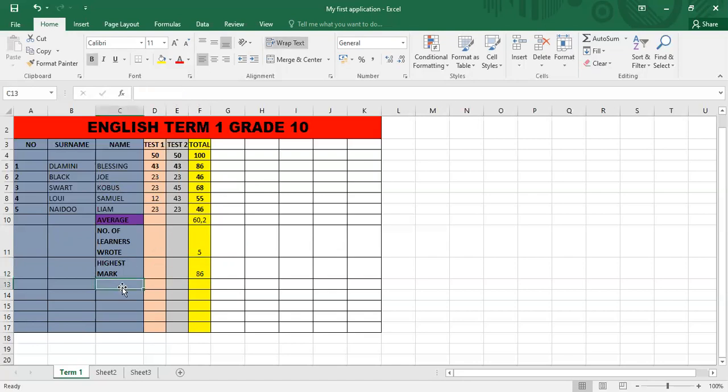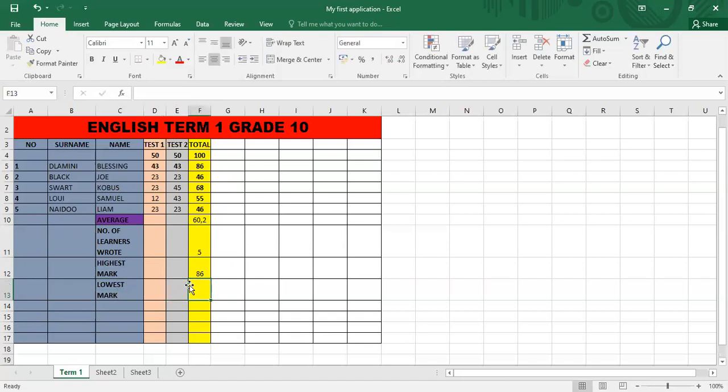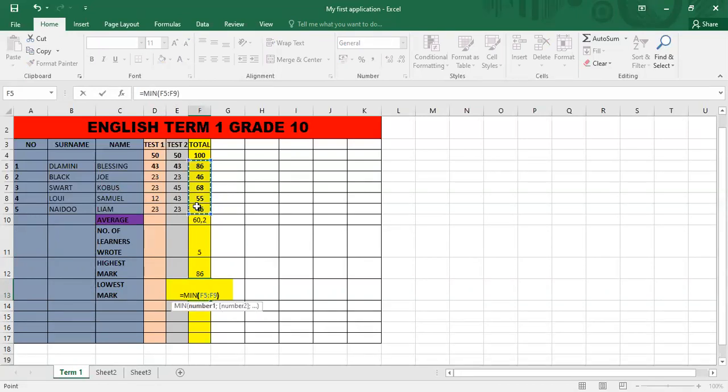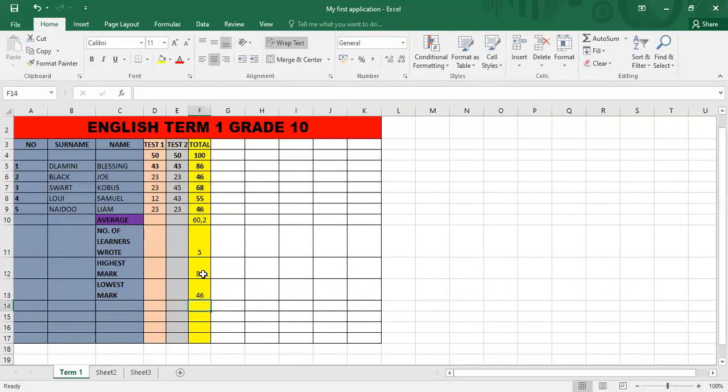Next, I'm going to show you how to find the lowest mark. So, the label is lowest mark. And the function is equal to min. Open bracket. The first cell to the last cell of the learner's data in the class. And it will give me a value of 46.